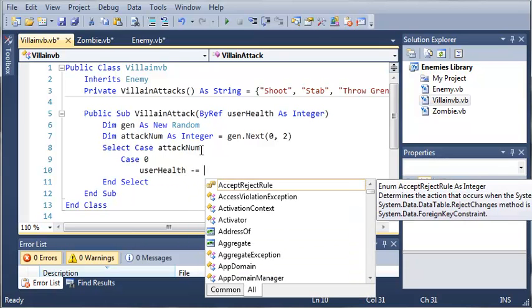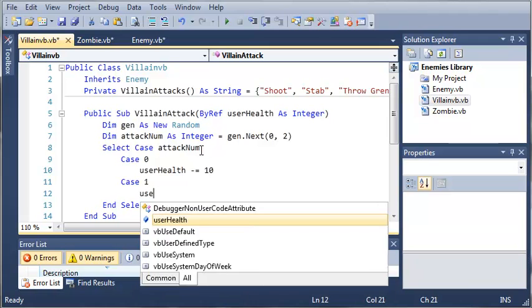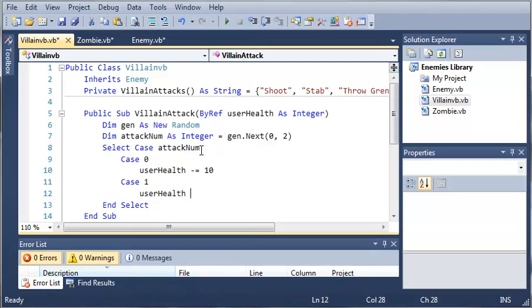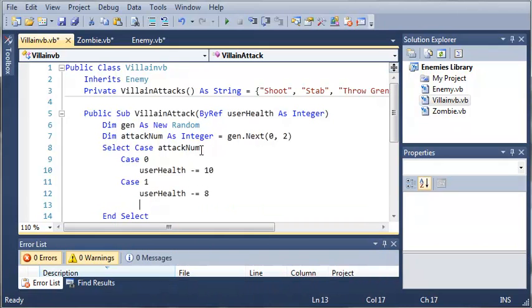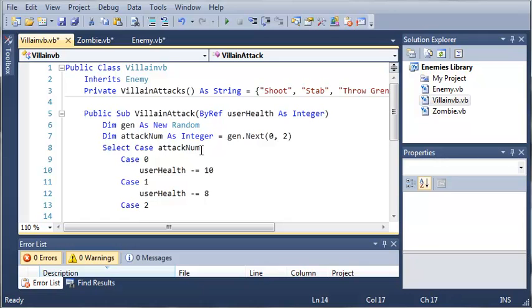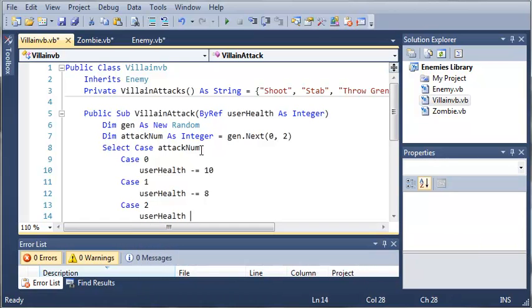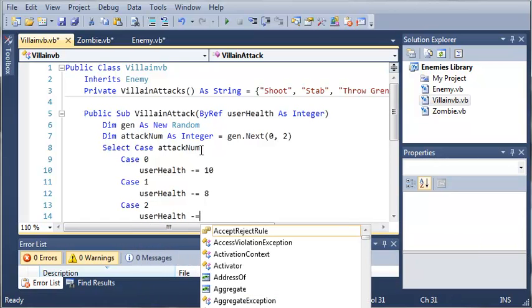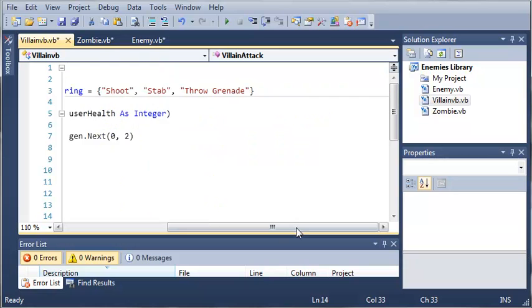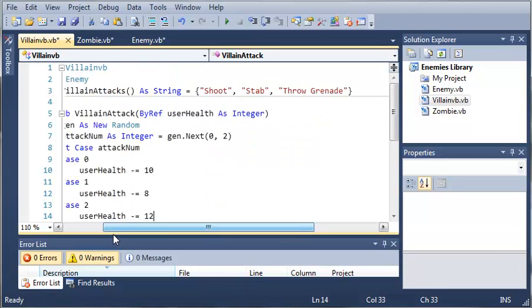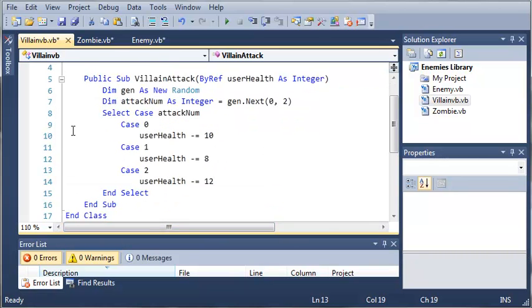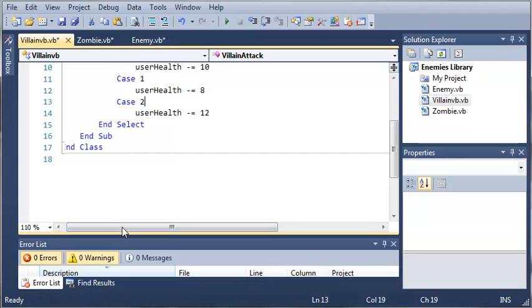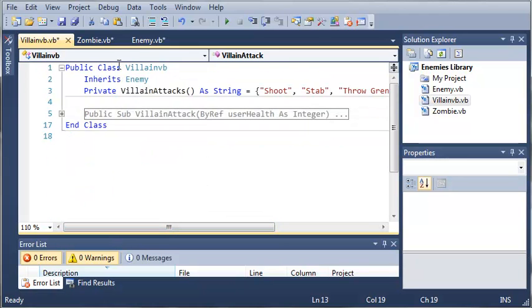Case 1, user health minus equals 8. Case 2, user health minus equals 12. So whenever they're attacked, they're going to lose some health. So let's go ahead and get that out of the way.